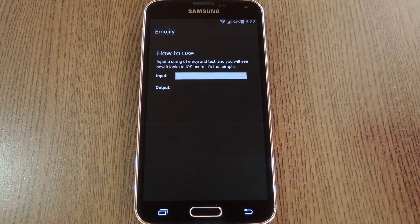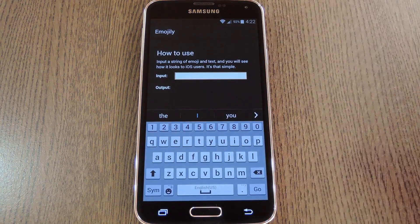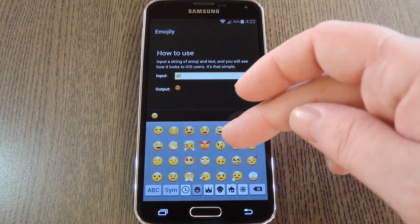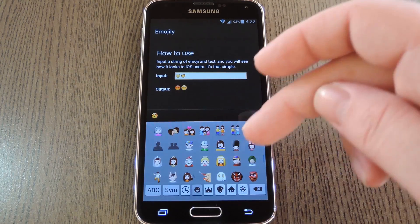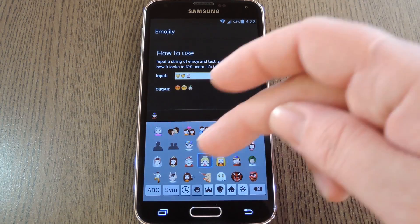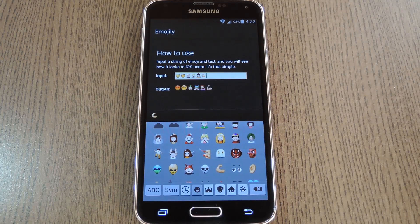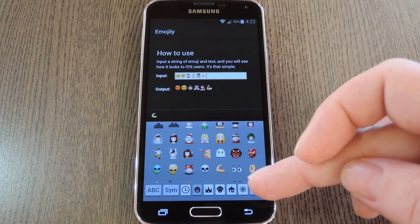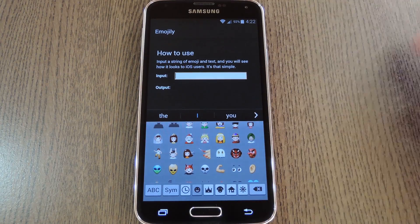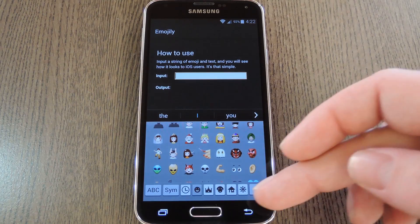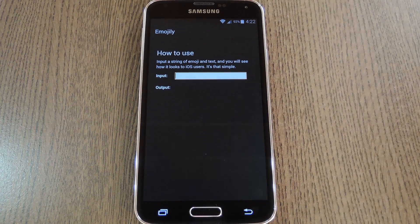It's a pretty simple interface — you basically just use this text input field to see what your emojis would look like on iOS. On this Galaxy S5 here, the stock keyboard has an emoji button regardless of what app you're using it with, but for other keyboards that may not be true. So depending on if you're using Swipe, SwiftKey, or another keyboard, you may not be able to enter your emojis directly into this field.